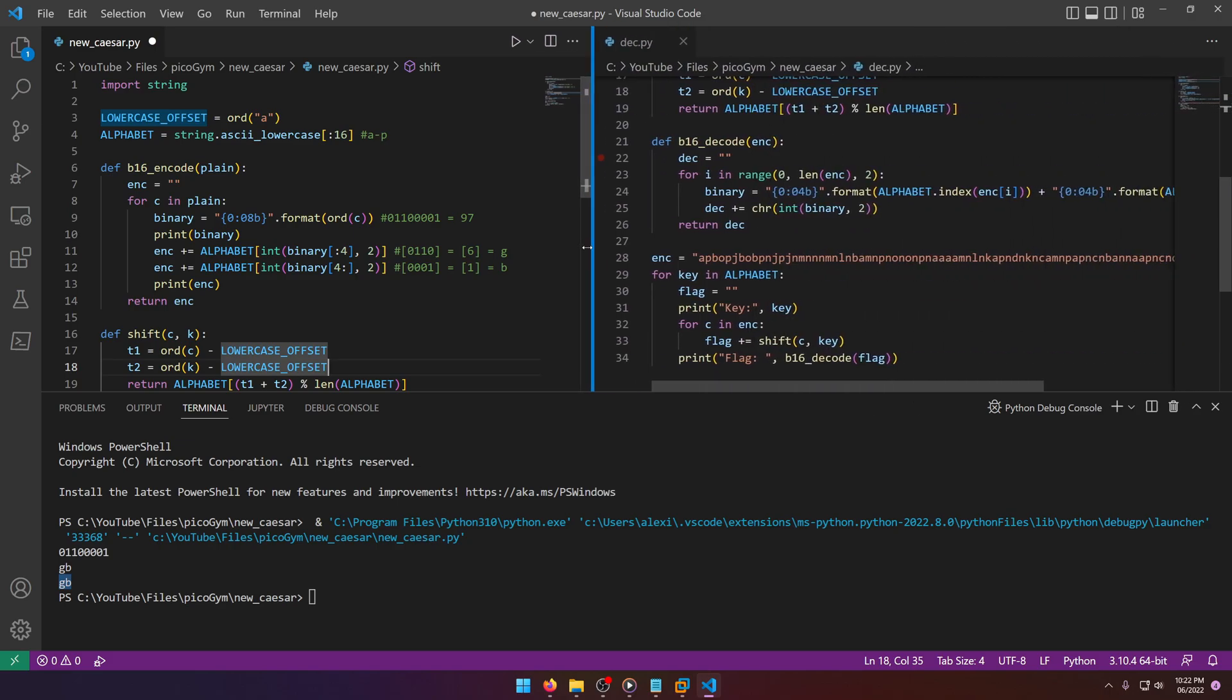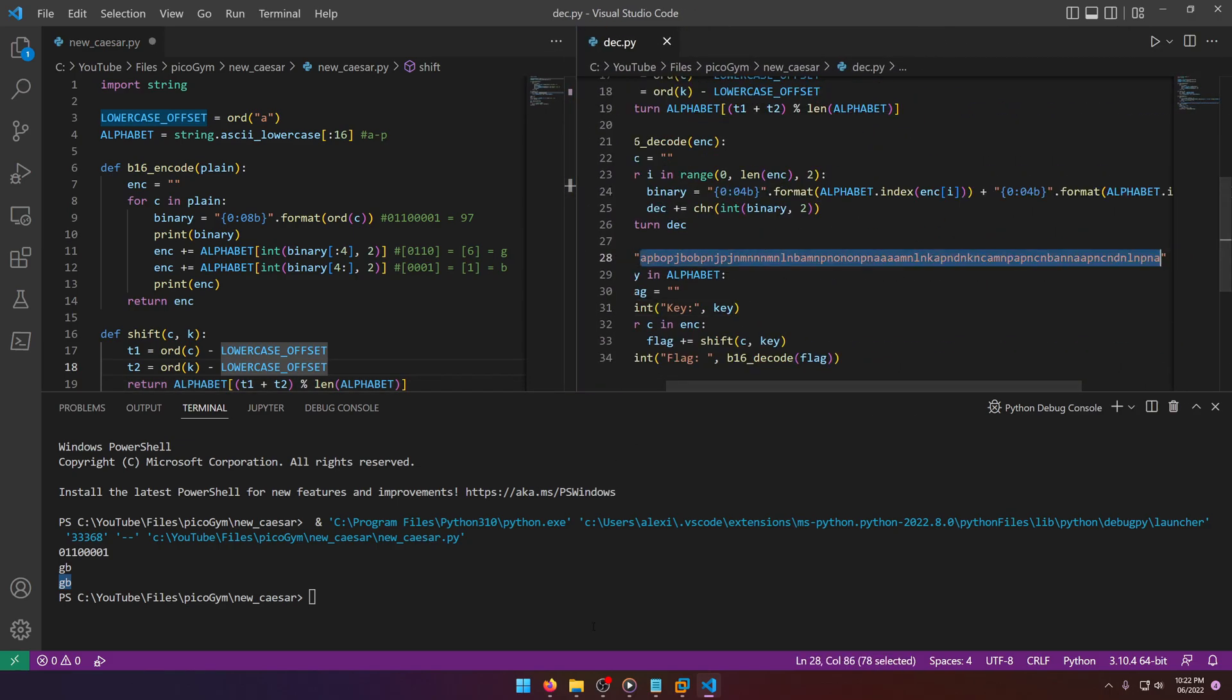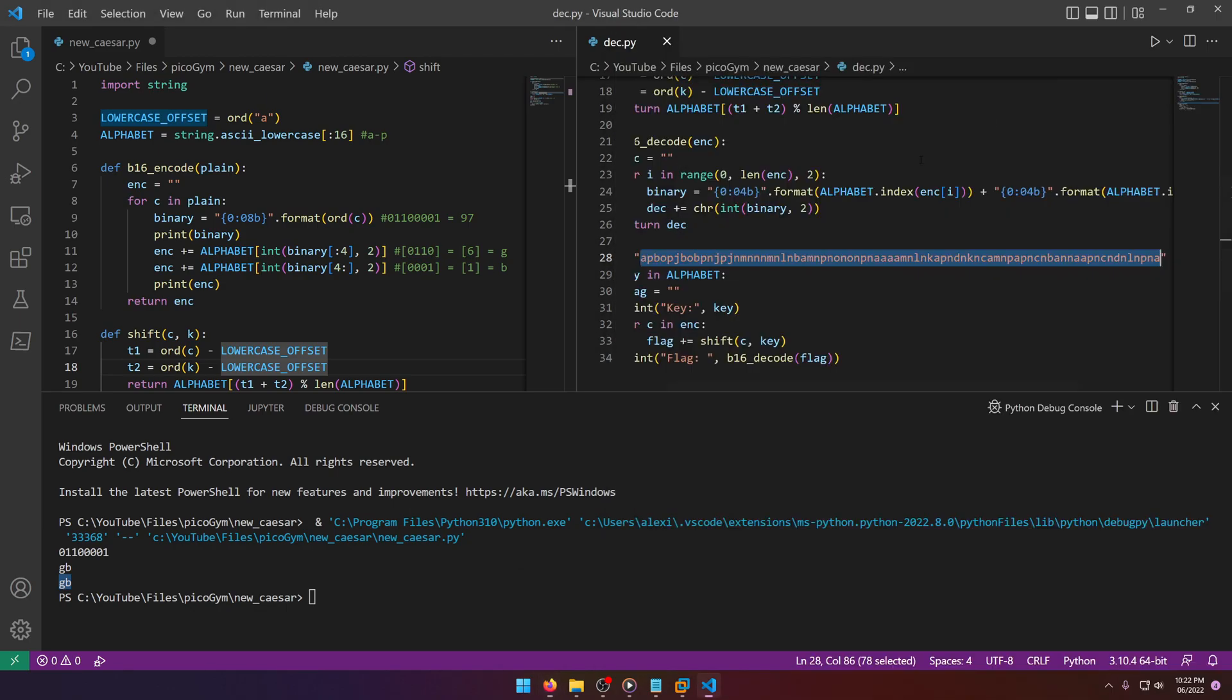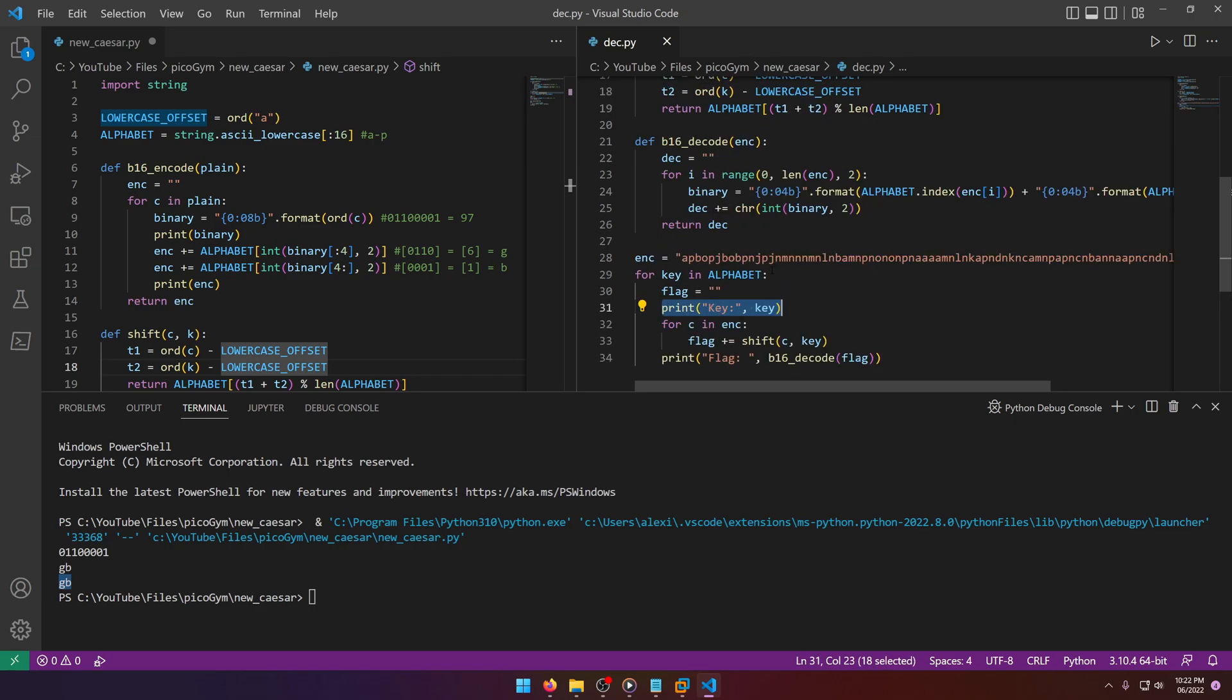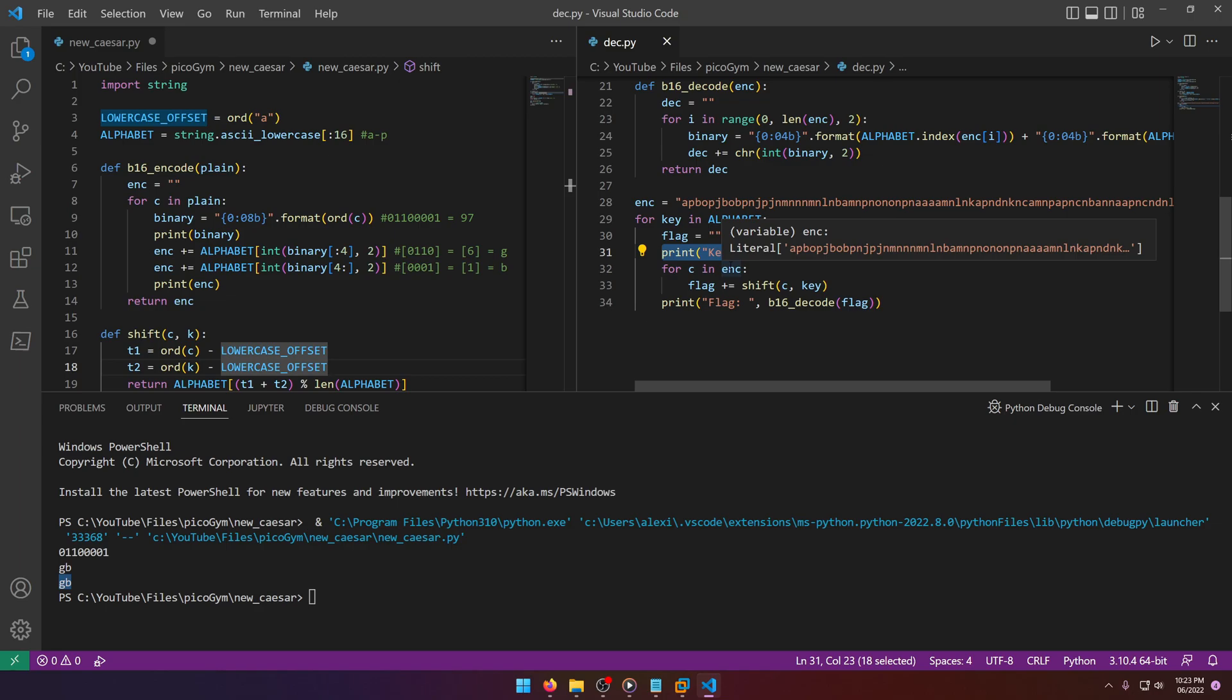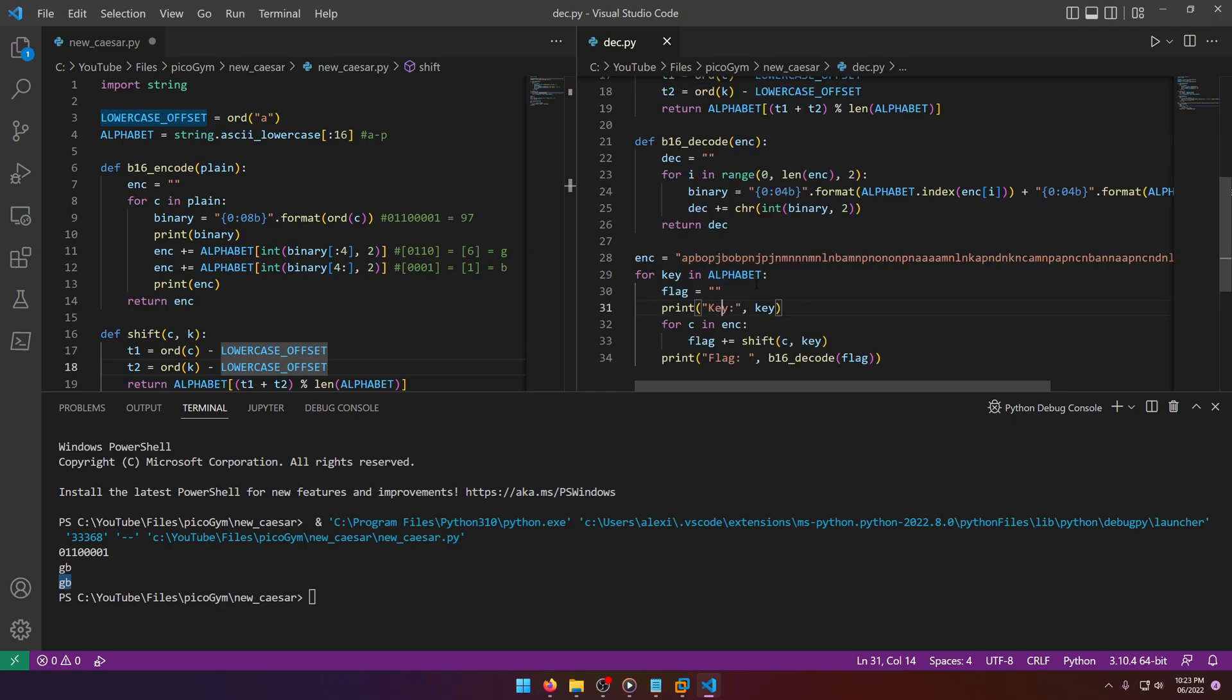I think now we're ready for dec.py. You'll notice right off the bat here I inputted the encryption string from the challenge. Then what I'm doing is looping through all possible keys in the alphabet, a through p. Then I'm setting an empty flag. Remember we're reversing this, so we're going to start with the shift and then do the b16_decode. You'll notice it's decode not encode, and that's because I successfully reverse engineered it so that it would revert back to its original plain text character. We don't know what the actual key is, so we're brute forcing it, but it doesn't matter because there's only 16 possible combinations.